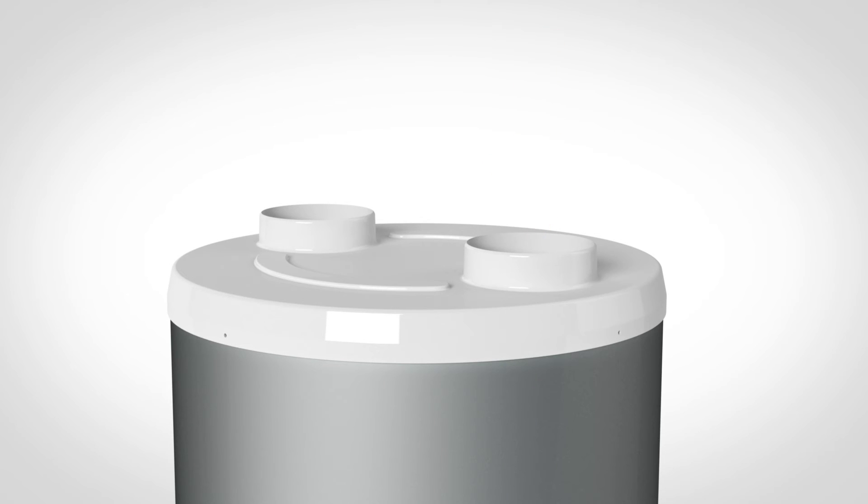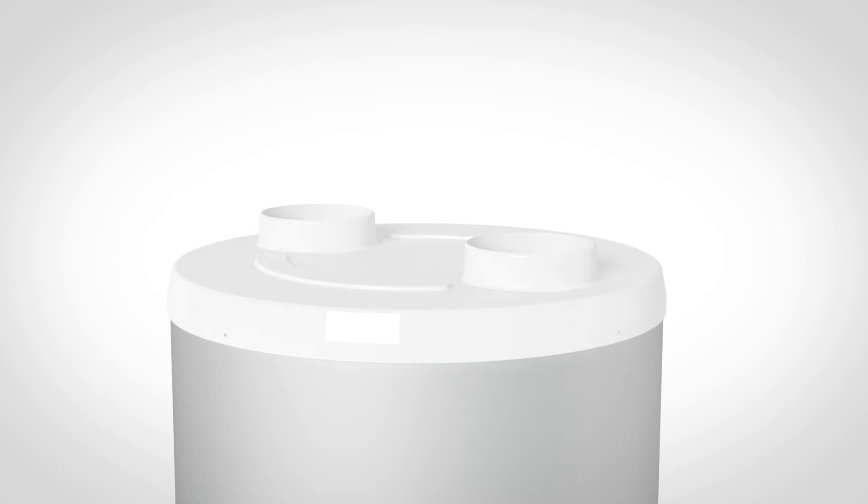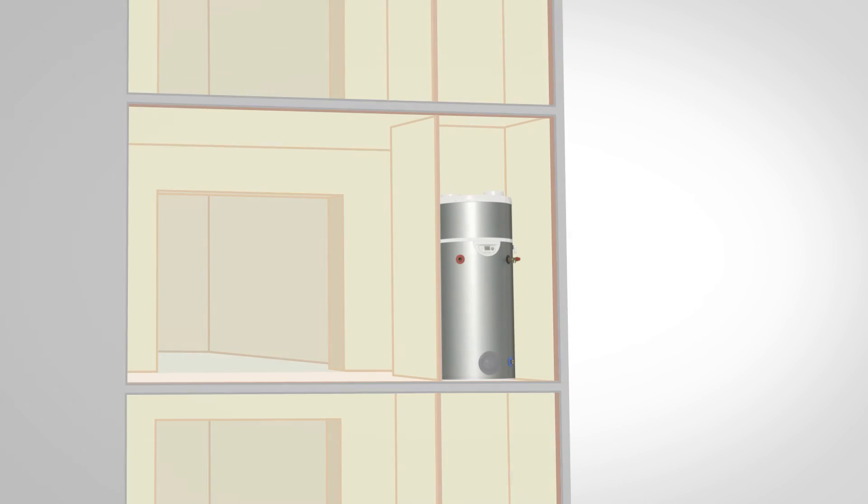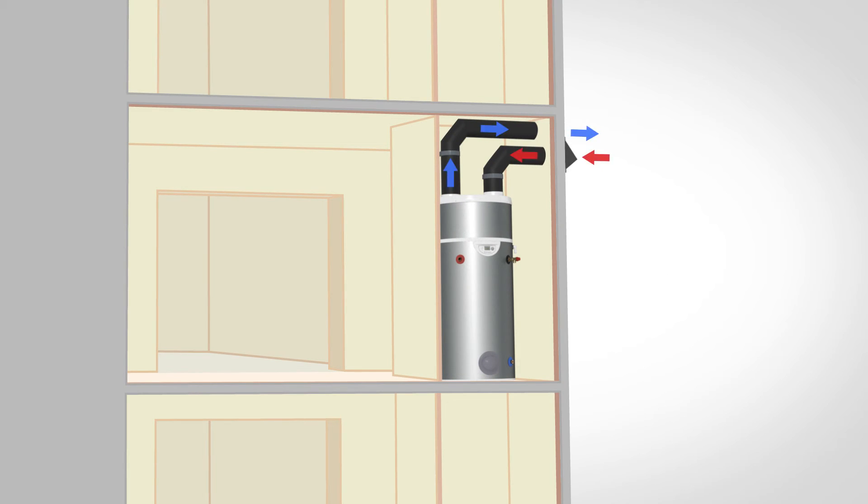Ducting enters and exits through the top of the A Dell unit. Ducting can be run up and through habitable spaces to exit through a side wall.